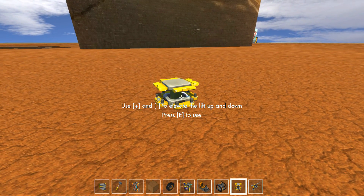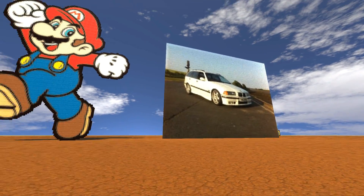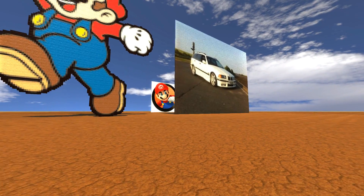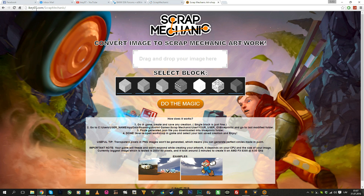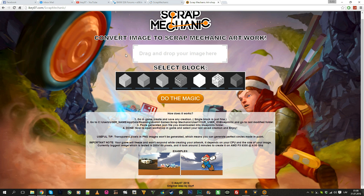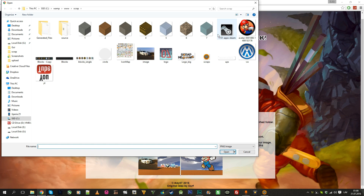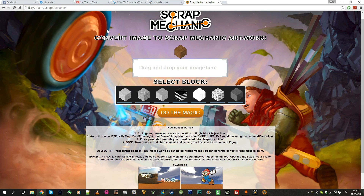Let me show how you can get your favorite pictures into the game. Go to it07.com/scrap-mechanic and you'll be presented with a website where you can click and pick the picture you want to render. Then pick the block you want to use as the base — there are different blocks to choose from. Let's go with bricks and do the magic.